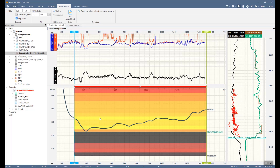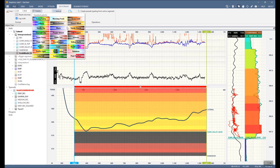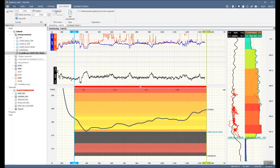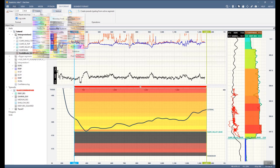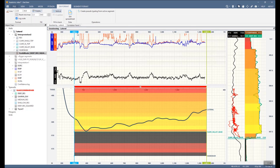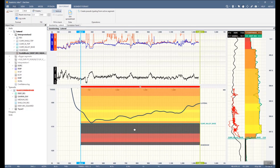You can set the earth model format in the Earth Model Format tab. You can change the palette, scale, and enable fill in the vertical track. You can also access the earth model spreadsheet and create a pseudo top log from the active segment.